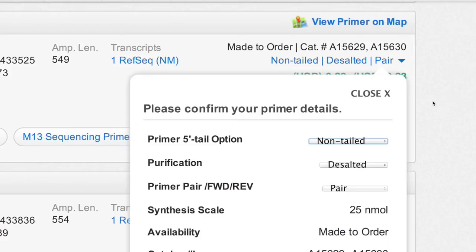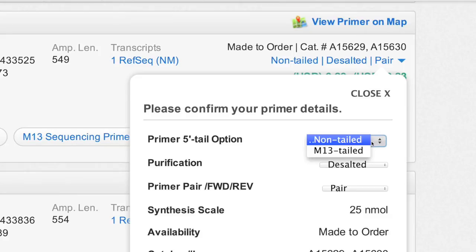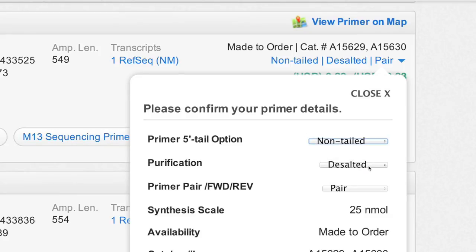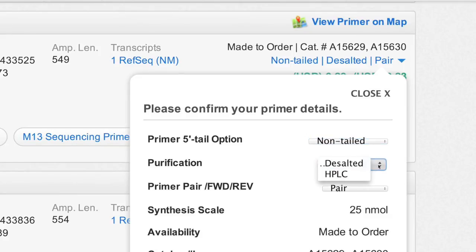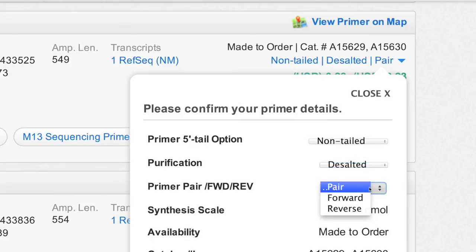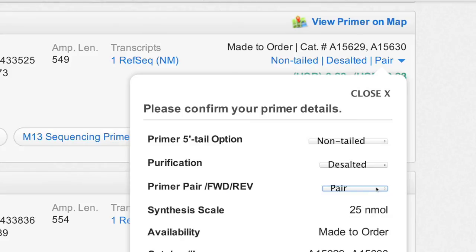Before placing your order, select the right primer configuration: with or without M13 tail, desalted or HPLC purified, and primer pair or only one primer. Note that if you order the primer pair, they will be delivered in two separate tubes.